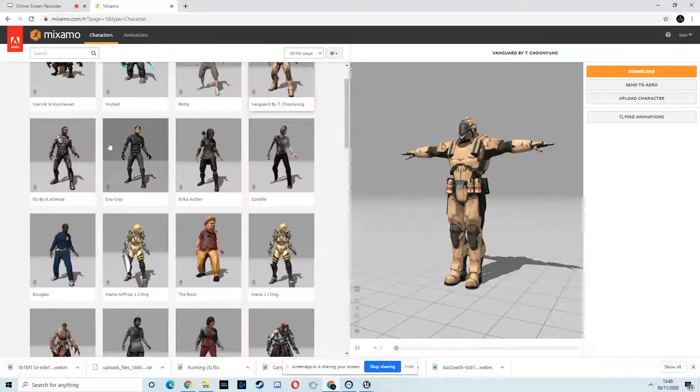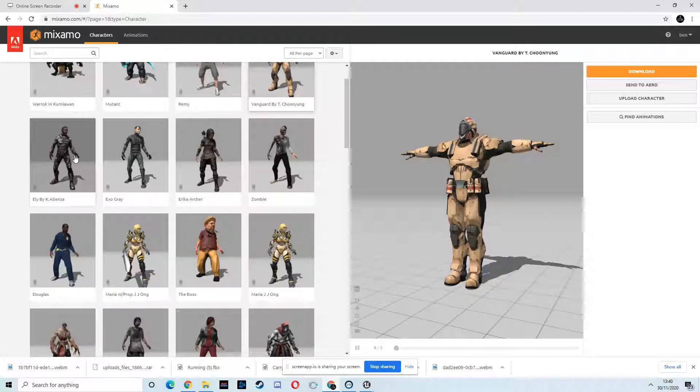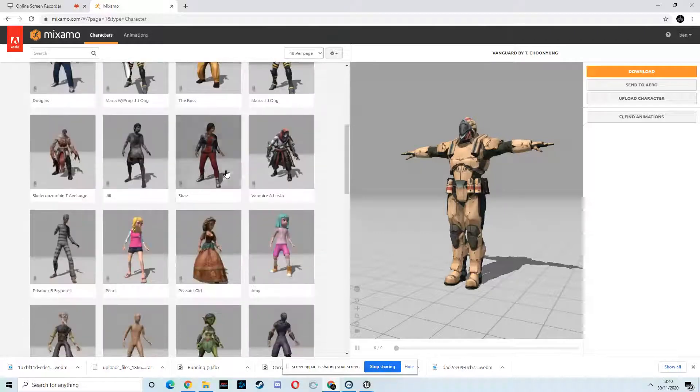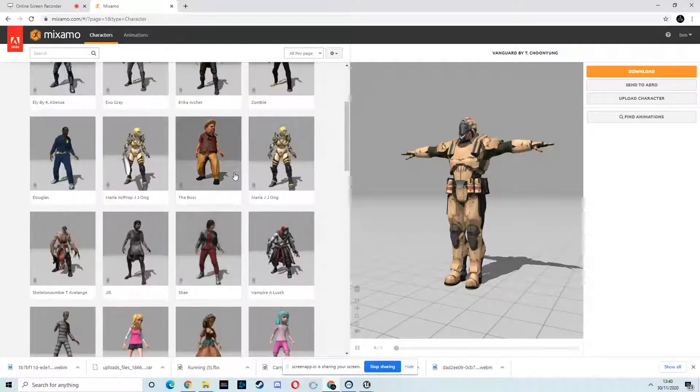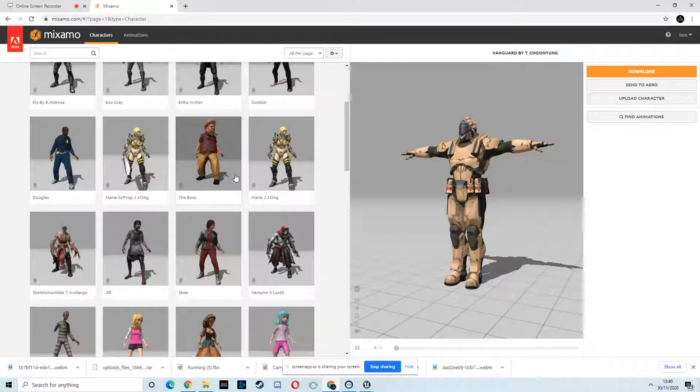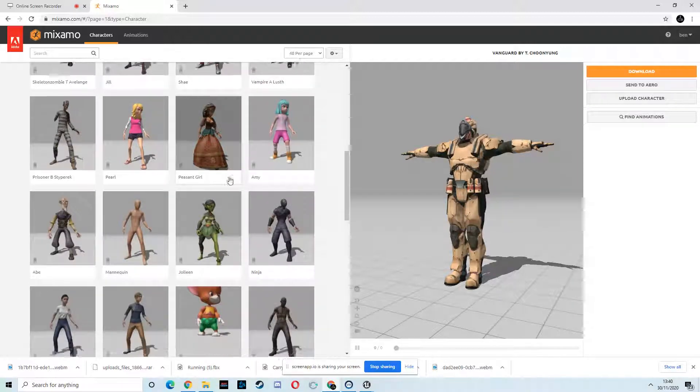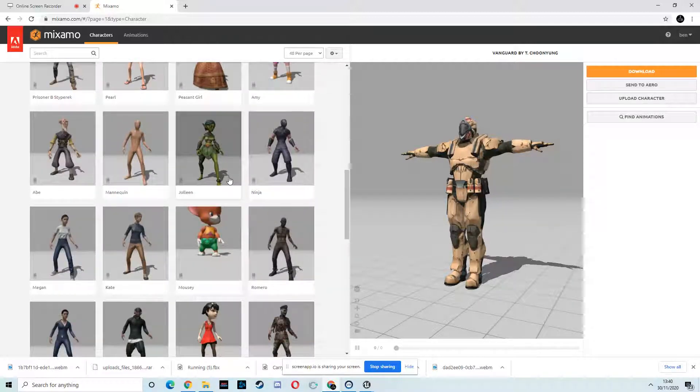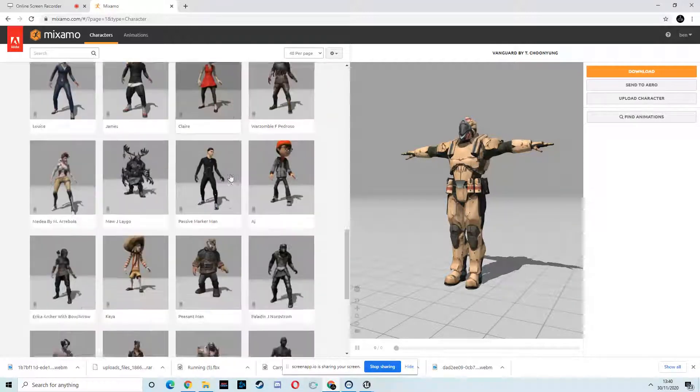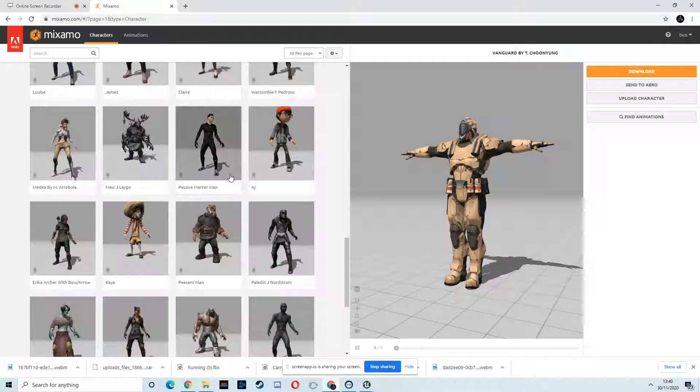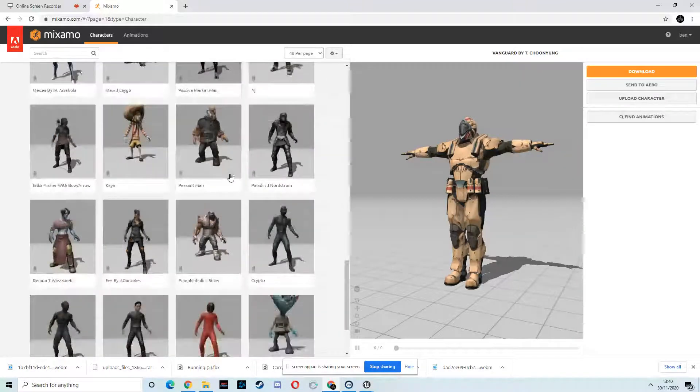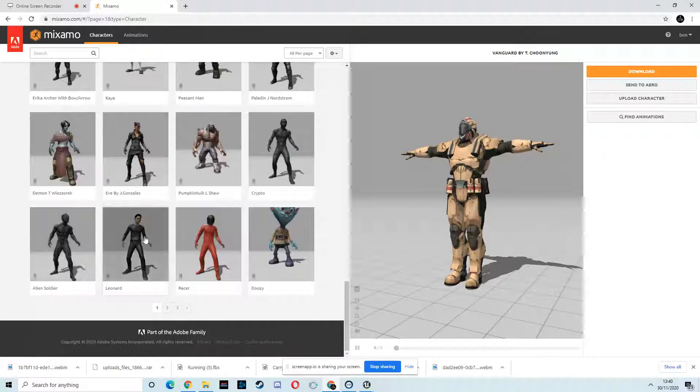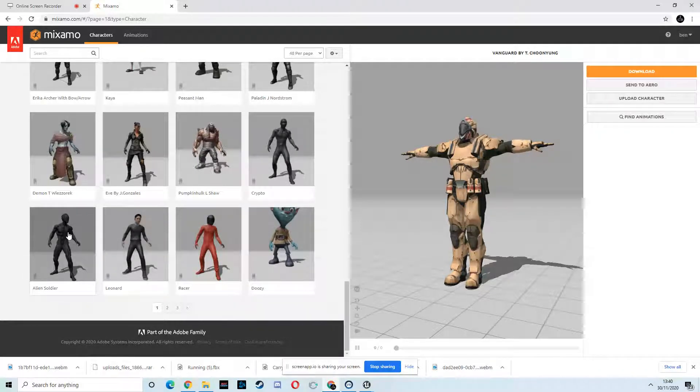Now eventually I want to make a Resident Evil clone. I've been working on the fixed cameras and all that sort of stuff. And they've got loads of zombies and zombie animations, and I want to do a really detailed tutorial series on how you would set that up. So that will be coming at some point.